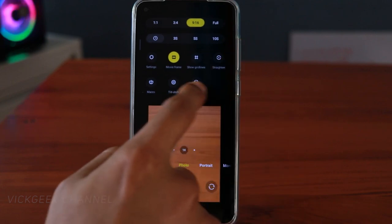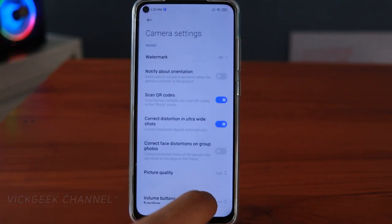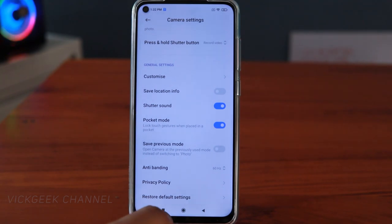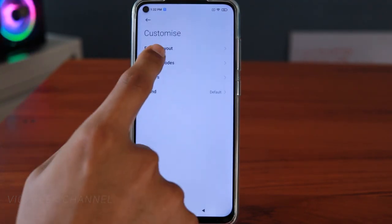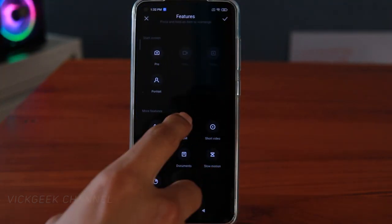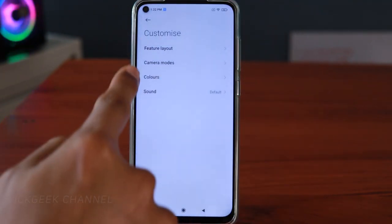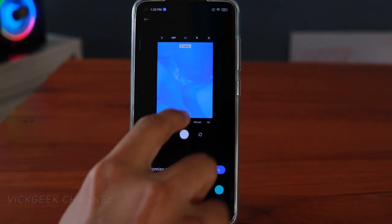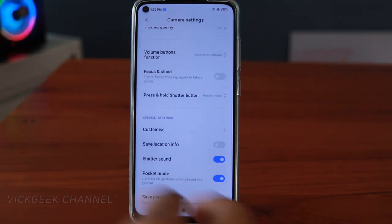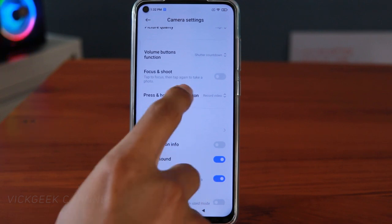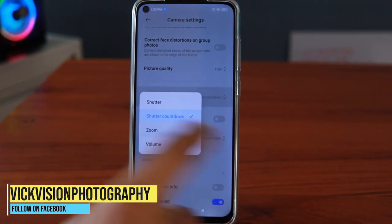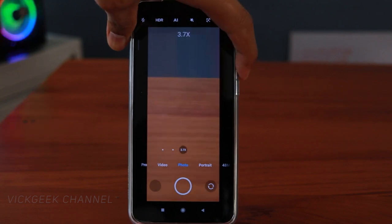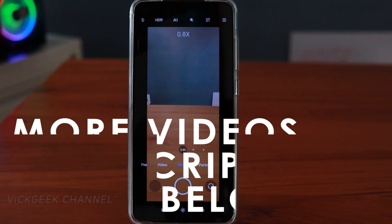In the camera settings, tap the three stripes and go to Settings. Change the anti-banding flickering method at the bottom to 60 Hz always. There's also 'Camera mode and feature layout' — you can customize the order based on your preference. For example, I use 48 MP all the time so I'll move it up and confirm. You can also customize colors and apply them. Additionally, you can set the volume button function to zoom, so when using the camera the volume buttons smoothly zoom in and out.